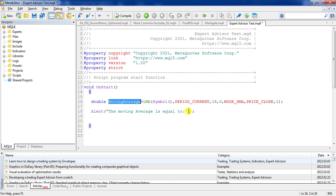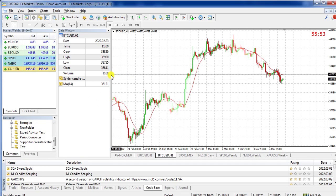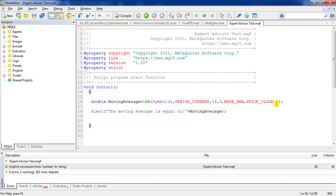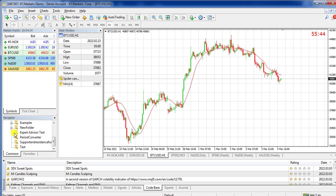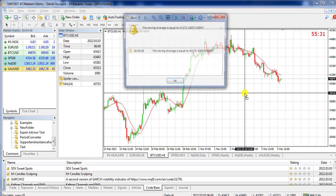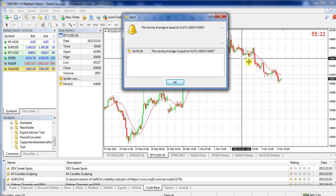After defining the moving average variable and compiling, we check the result. Remember that shift is set to one here, so it shows the moving average corresponding to the second candle. I drag and drop the script and it says the moving average is equal to 41,272.